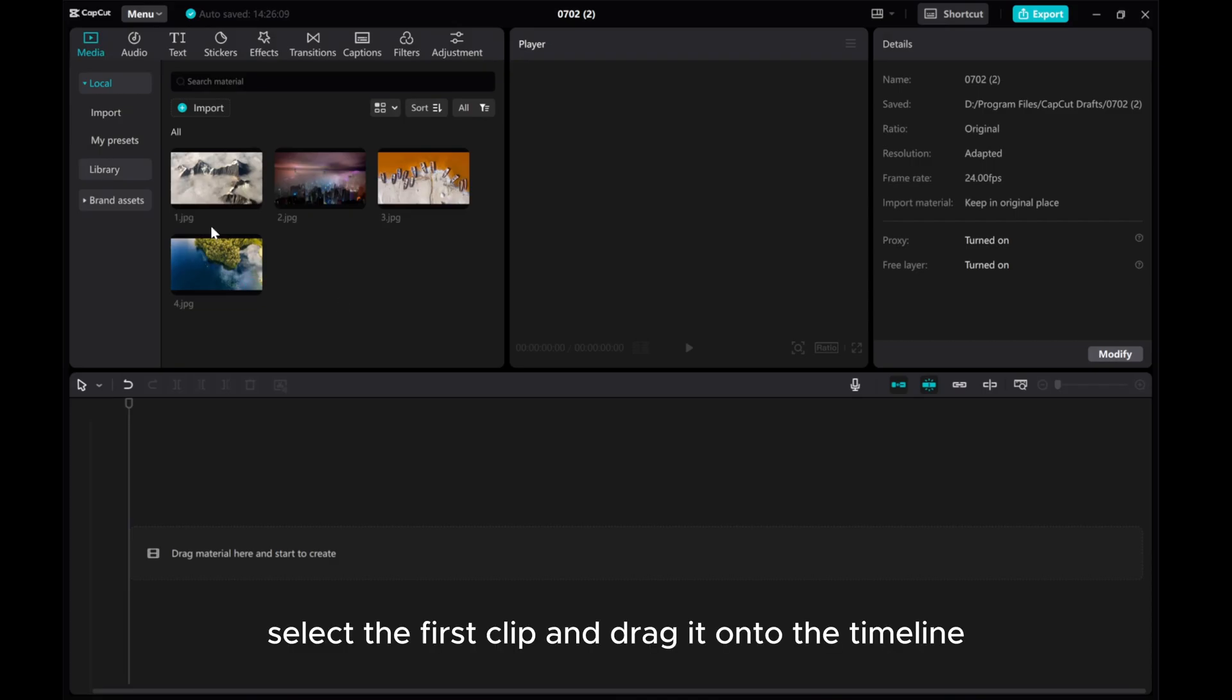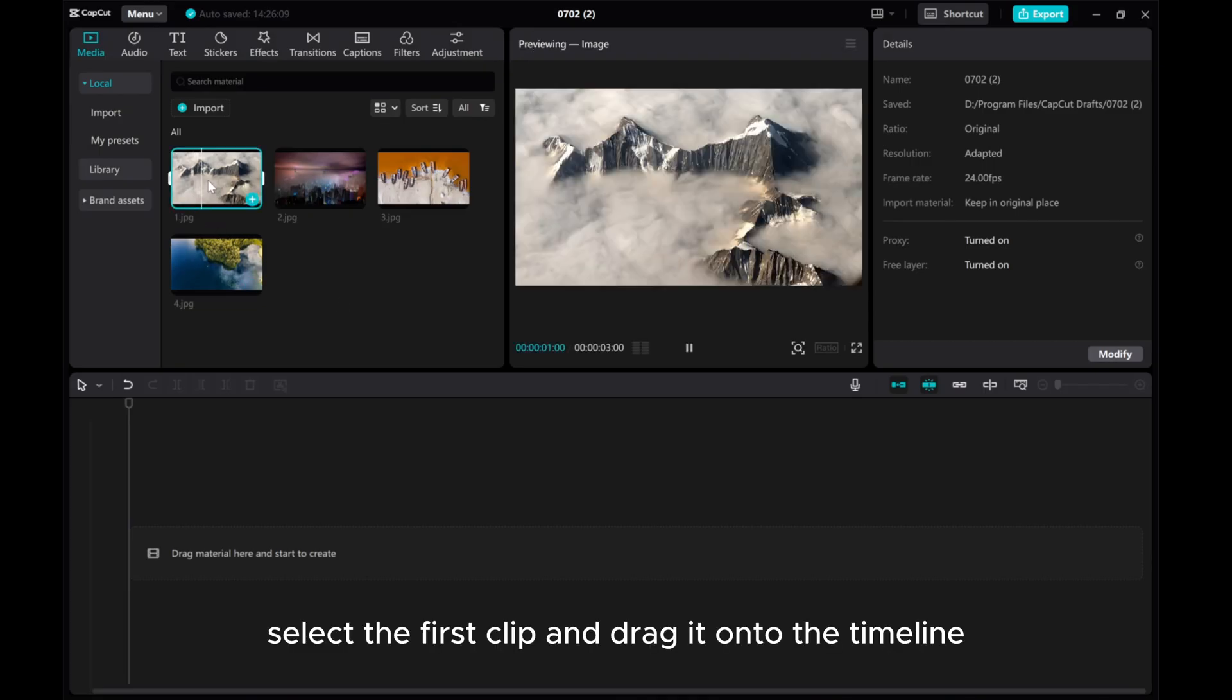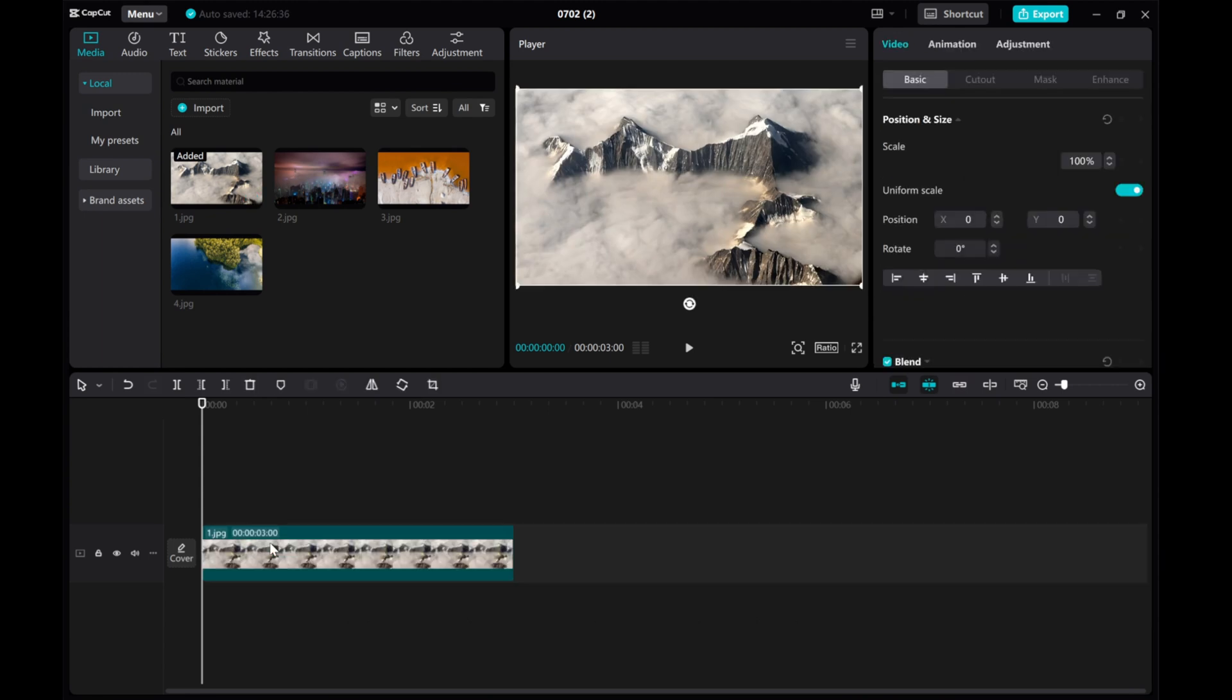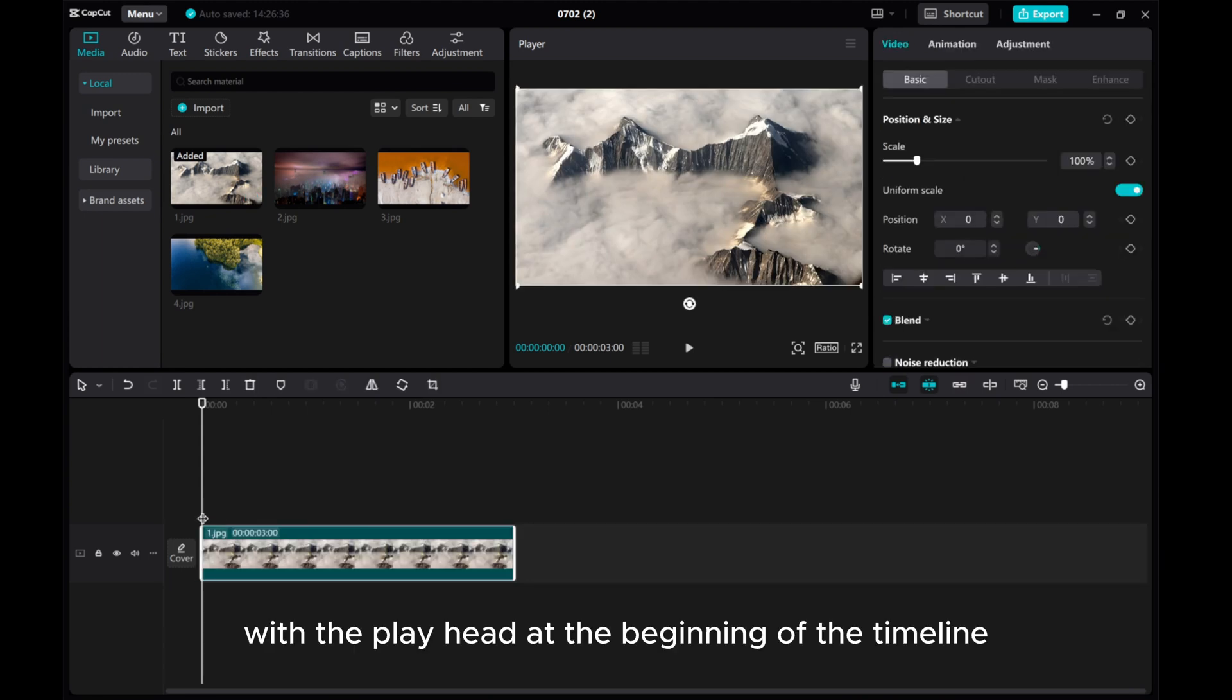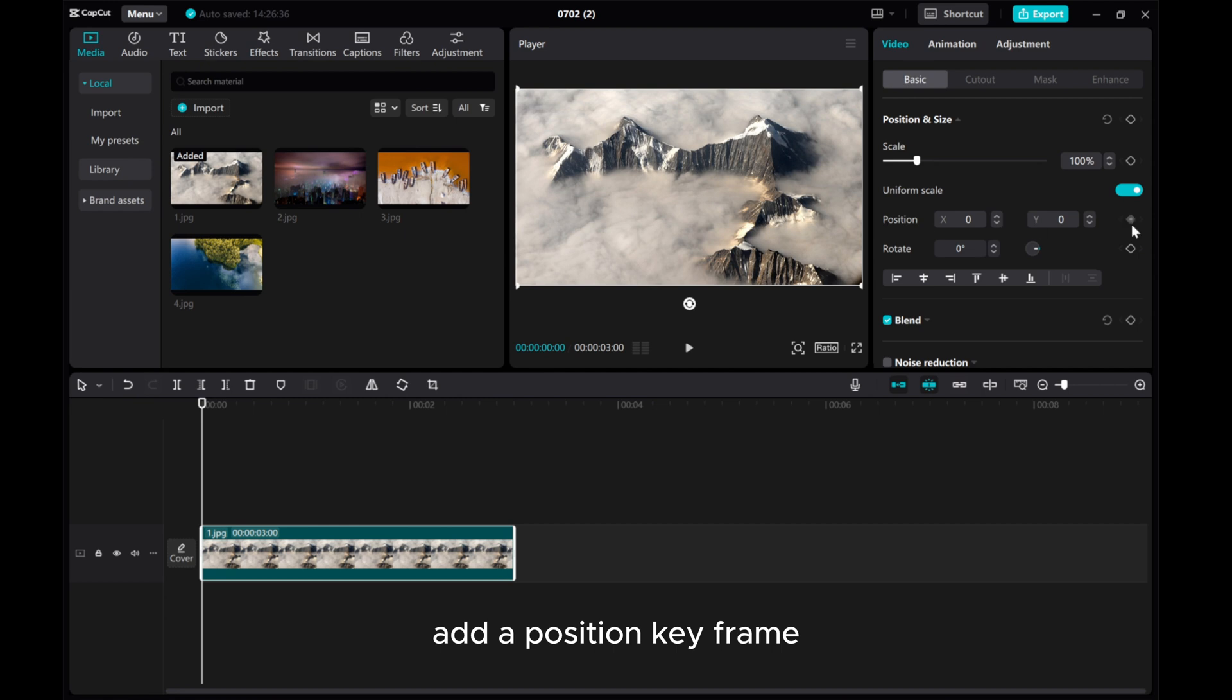Select the first clip and drag it onto the timeline. With the playhead at the beginning of the timeline, add a position keyframe.